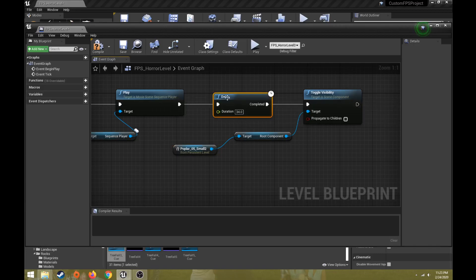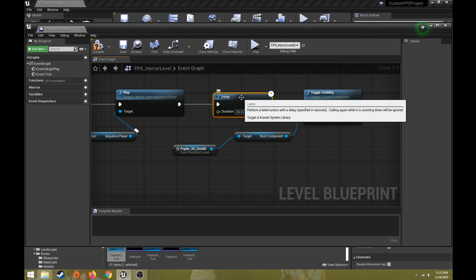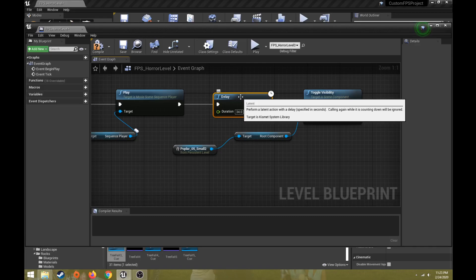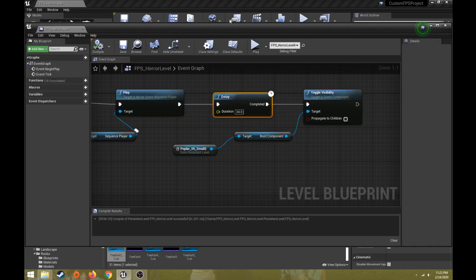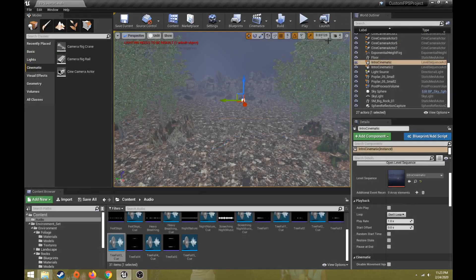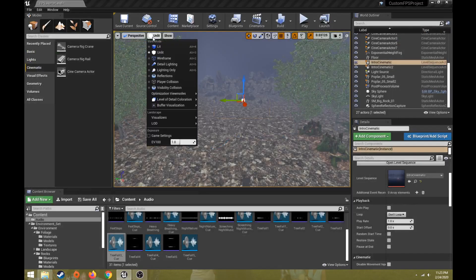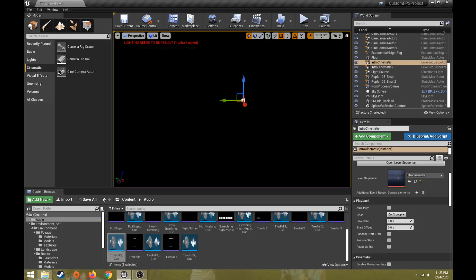I added a 34 second delay, because that's how long this level sequence is. It's 34 seconds to play the level sequence after that's done. Toggle the visibility on for this tree. So let's compile that again. We'll close this. We will go back to lit mode, and I'm going to hit play.